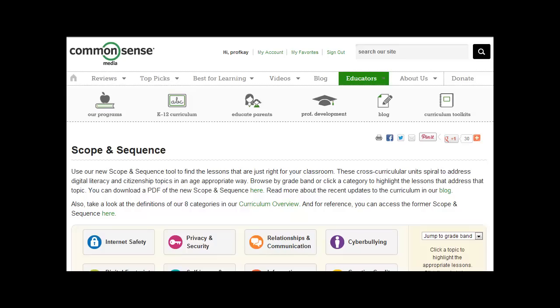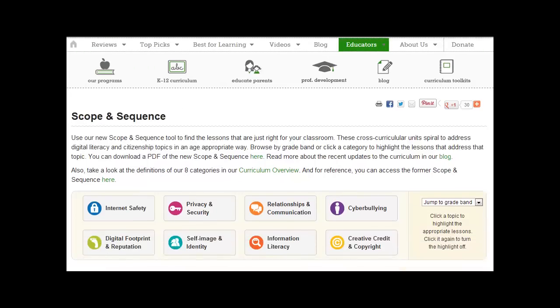I'm going to give you a quick review of this digital citizenship site. It's called Scope and Sequence and it's from Common Sense Media. If you look down here there are some categories that are covered in digital citizenship, a very thorough coverage.